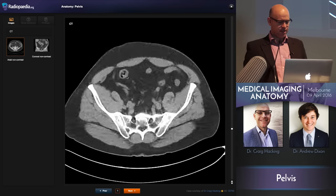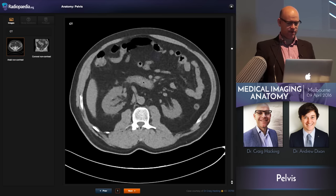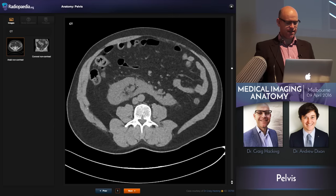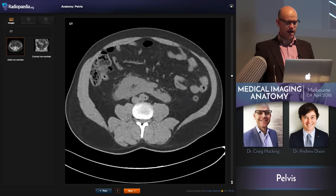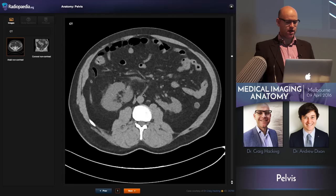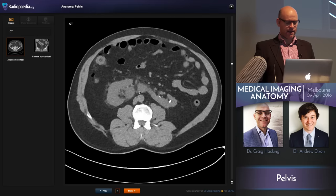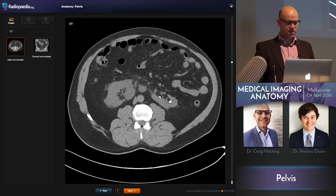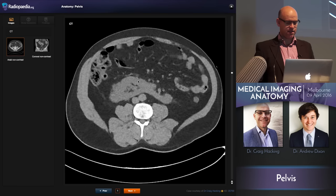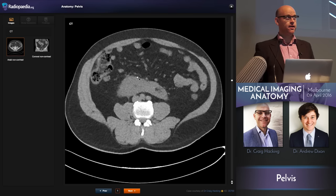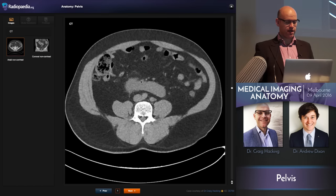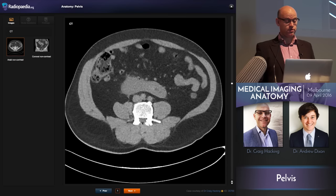This is a case of a horseshoe kidney presenting with pain and renal colic. Here's the right moiety and here's the left moiety, joined in the midline in front of the abdominal aorta, with the IMA stopping it from going higher. You can actually see a calculus in the right-sided ureter coming down, with a little bit of fat stranding. Fat is our friend in the abdomen — stranding will alert your eye to pathology. This was a ureteric calculus in a horseshoe kidney.